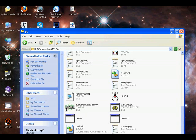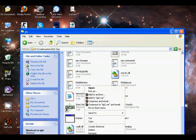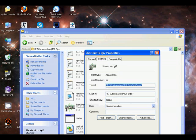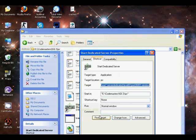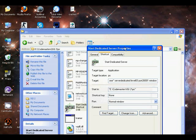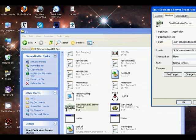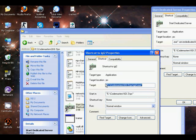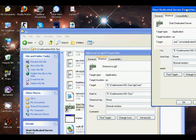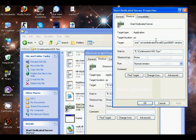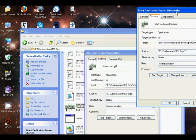Then go to properties. Here is the code. After these inverted commas, you should give a space and then type server dedicated.